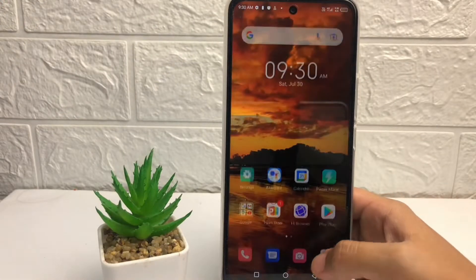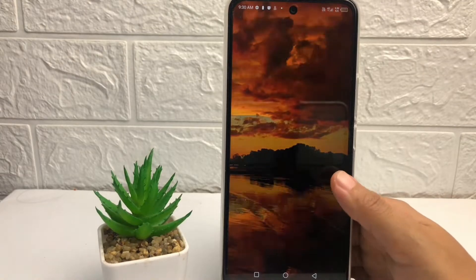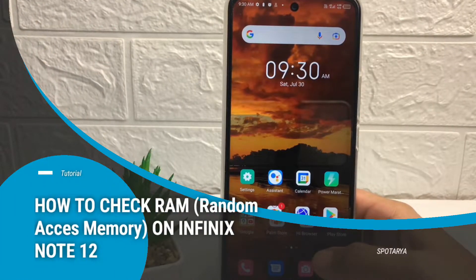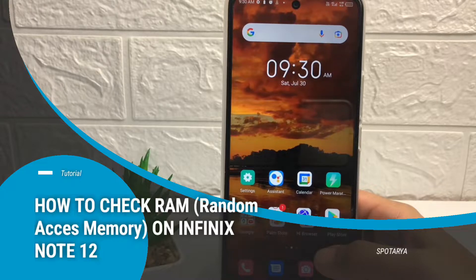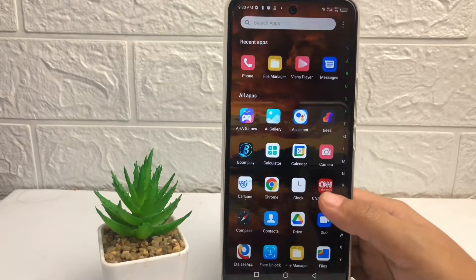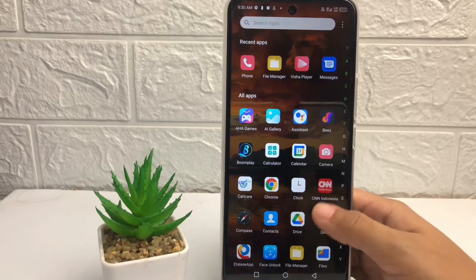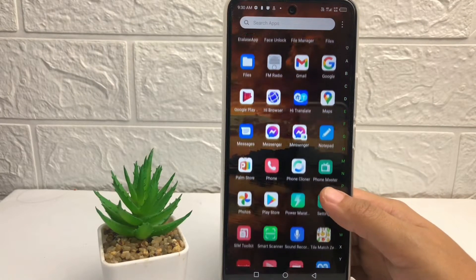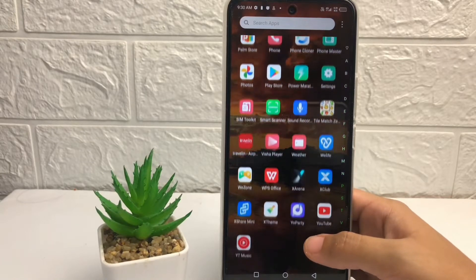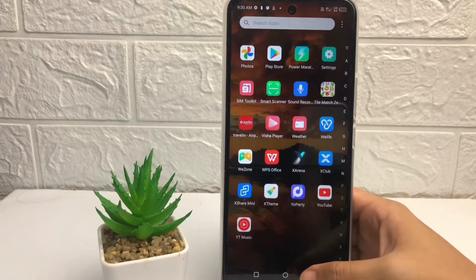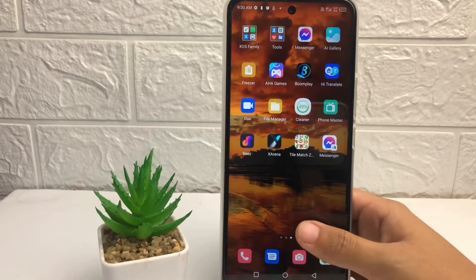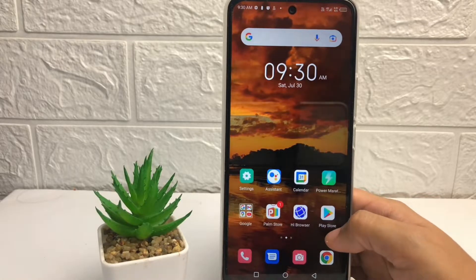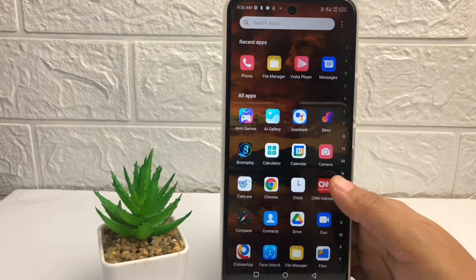Hi guys, welcome back to Spot Area channel. Today in this video I'm gonna show you how to check RAM on Infinix Note 12. Before I continue, I hope you like, comment, and subscribe to support this channel, and don't forget to hit the notification bell. So without any further ado, let's get started.